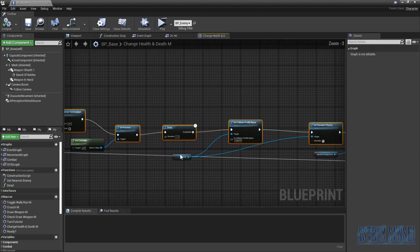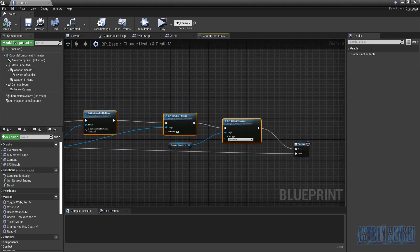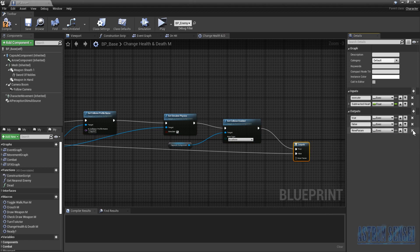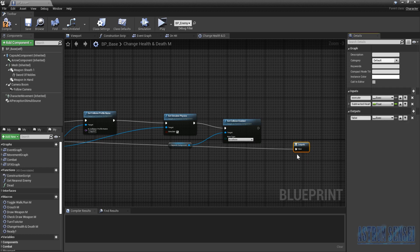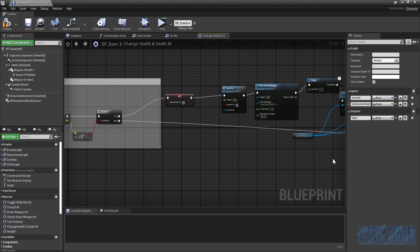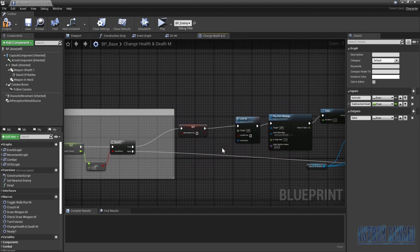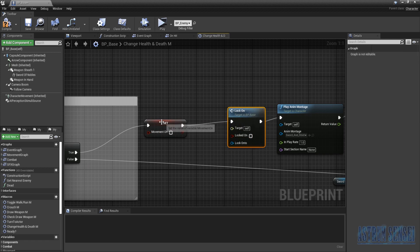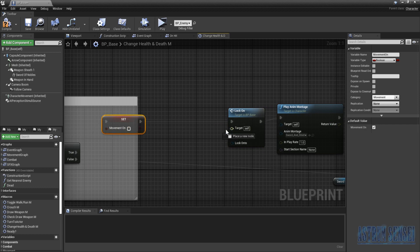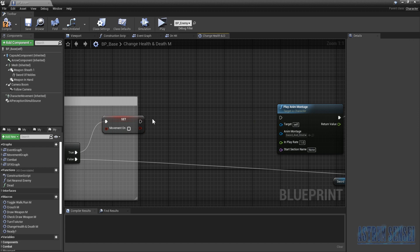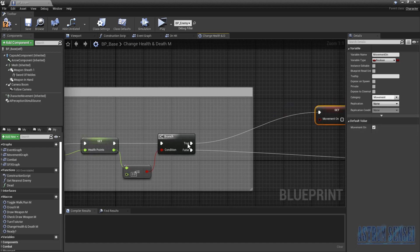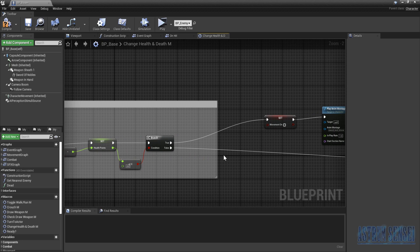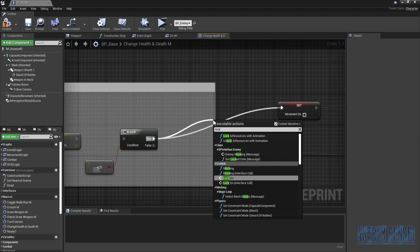I added an output exec pin called 'true' so we can continue. We already had a lock-on node here but it didn't work because we weren't telling it what to lock off or who the target is. So we'll delete it and place it before the set-movement node — after the enemy's health hits zero, the first thing we want to do is lock off so you can target the next enemy.